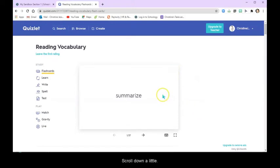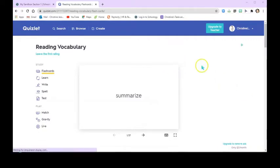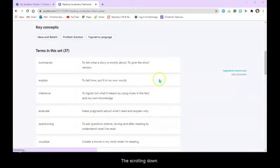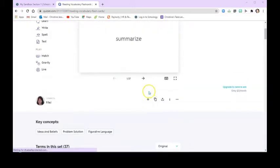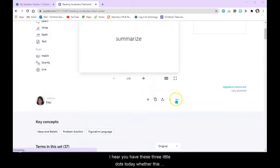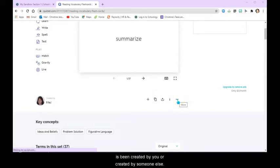So I'm going to scroll down a little bit. So scrolling down. Right here, you have these three little dots. Whether this has been created by you or created by someone else.